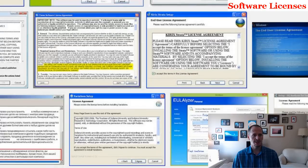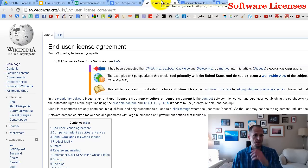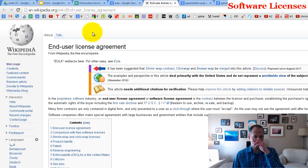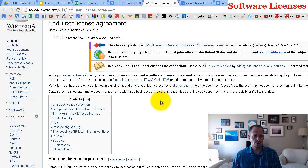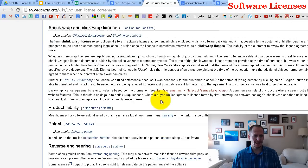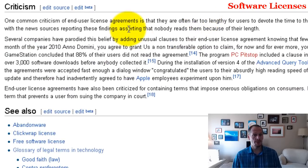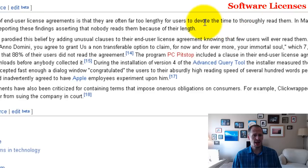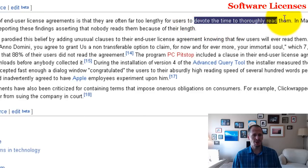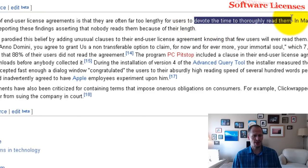If you go to Wikipedia and look up end-user license agreement, you'll find under the criticism section that one of the most common criticisms is that they can be really long and hardly anybody devotes the time to thoroughly read them.